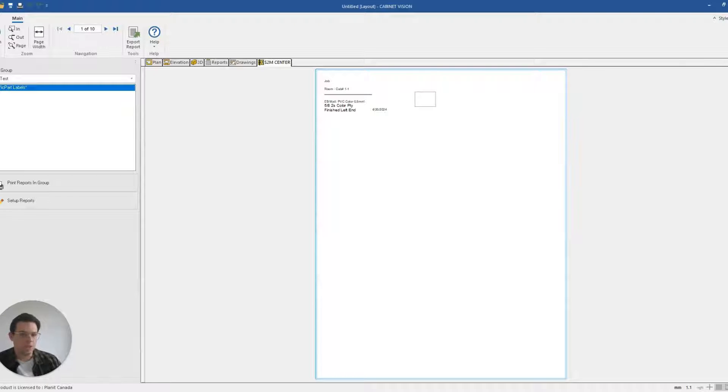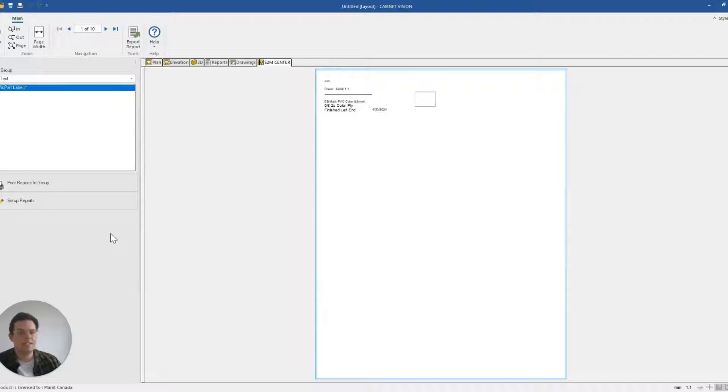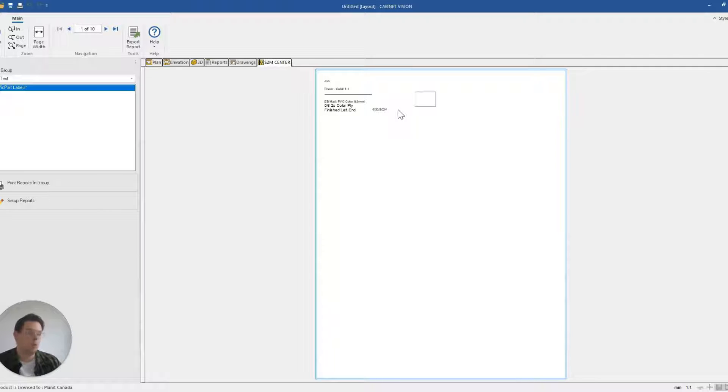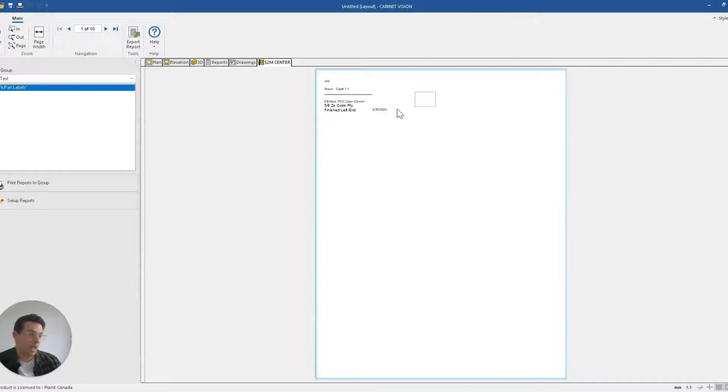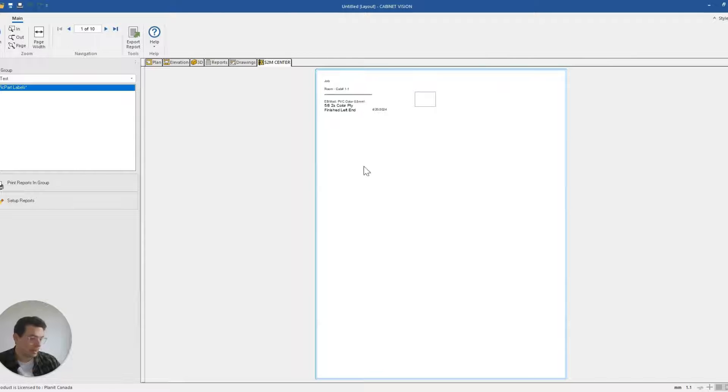You'll notice that my S2M label report that I'm currently using is configured to only allow one label per page. But in this case, let's say I wanted to modify my settings so that I could allow, for instance, maybe two labels across and maybe ten labels down.